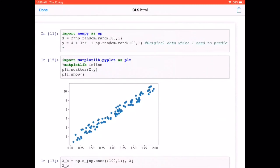Now let's plot the relationship between X and y using a scatter plot. Plotting X and y, we can see that there is indeed a linear relationship in the original generated data.